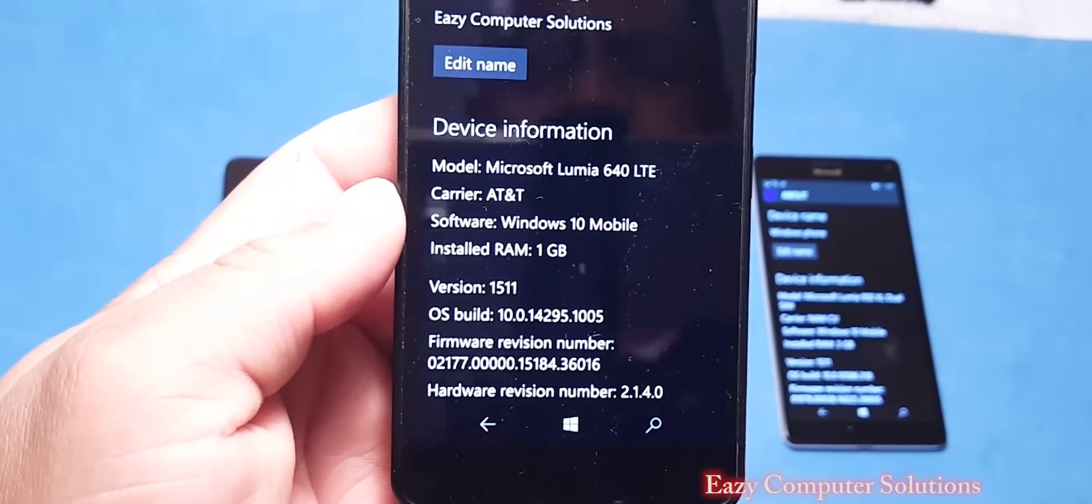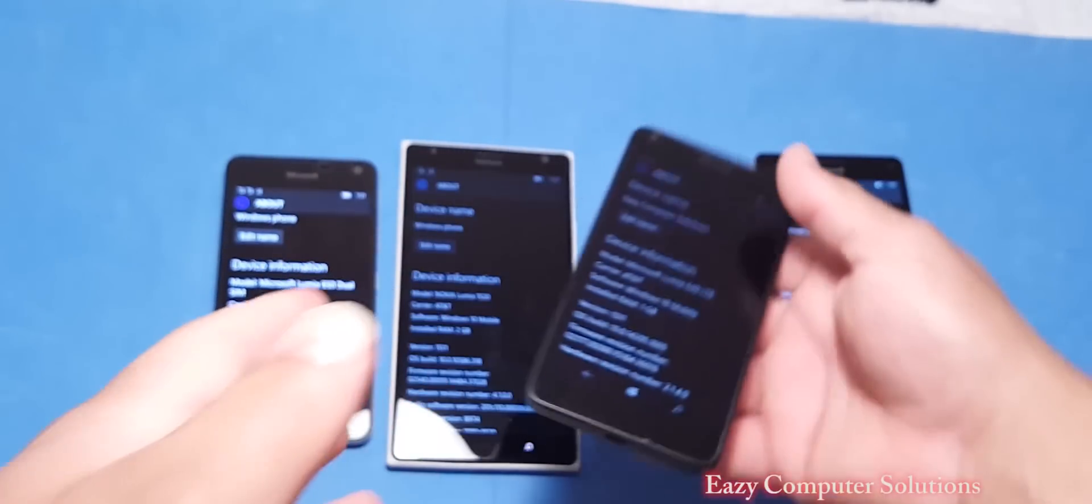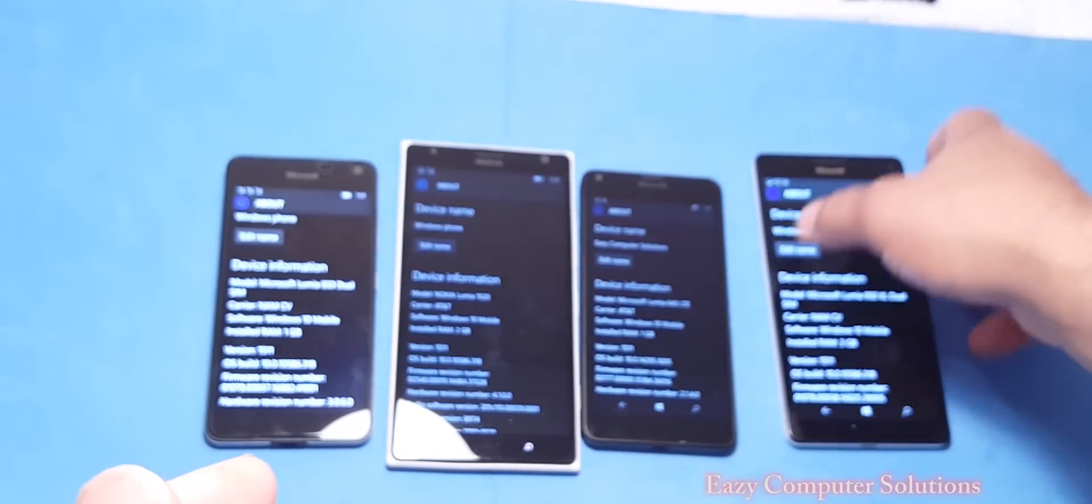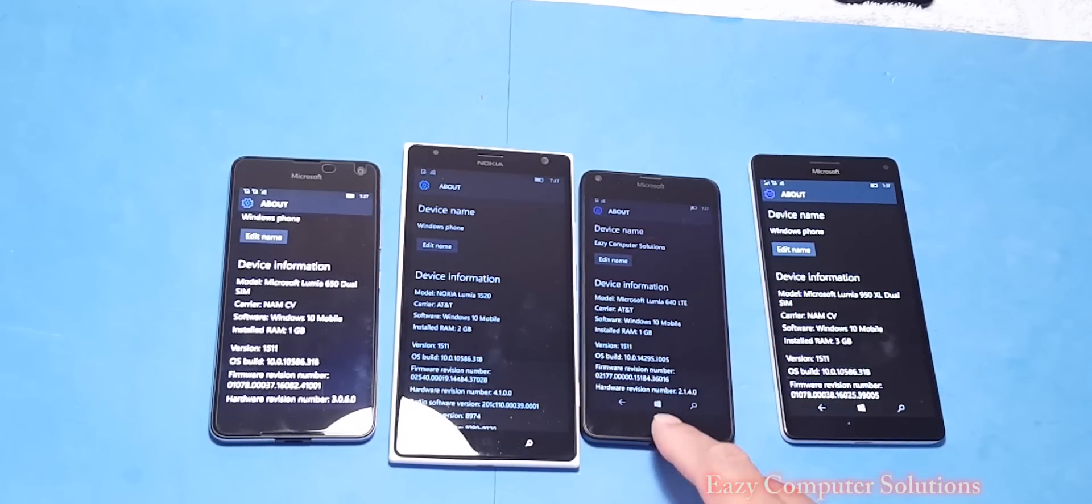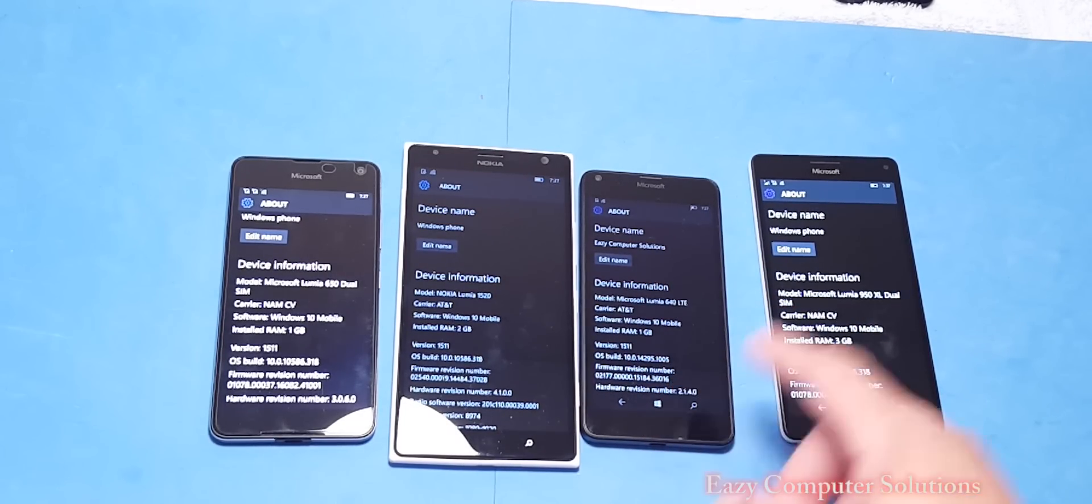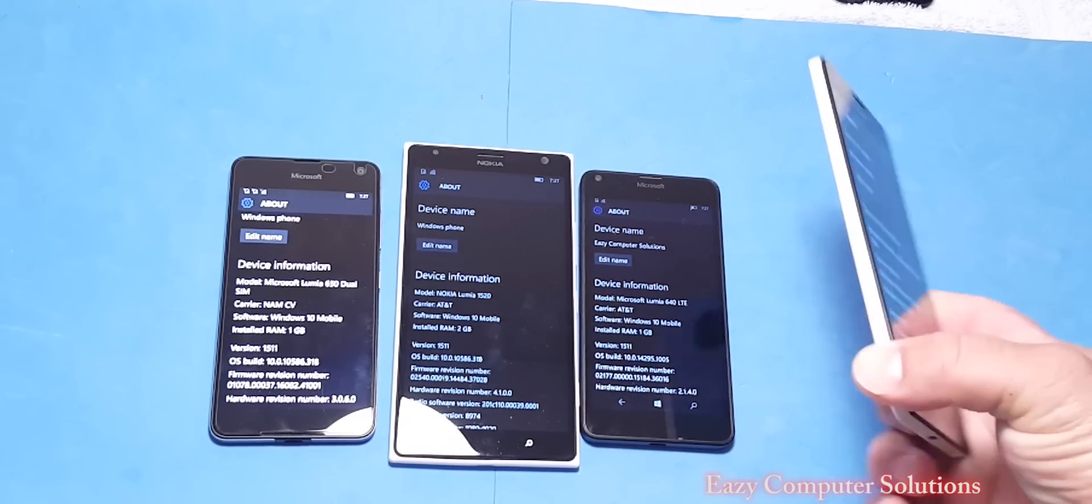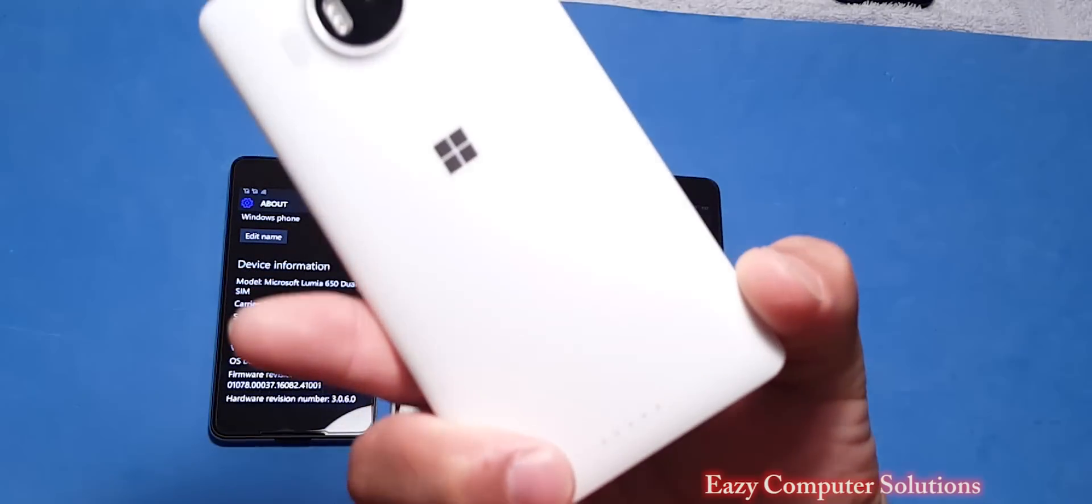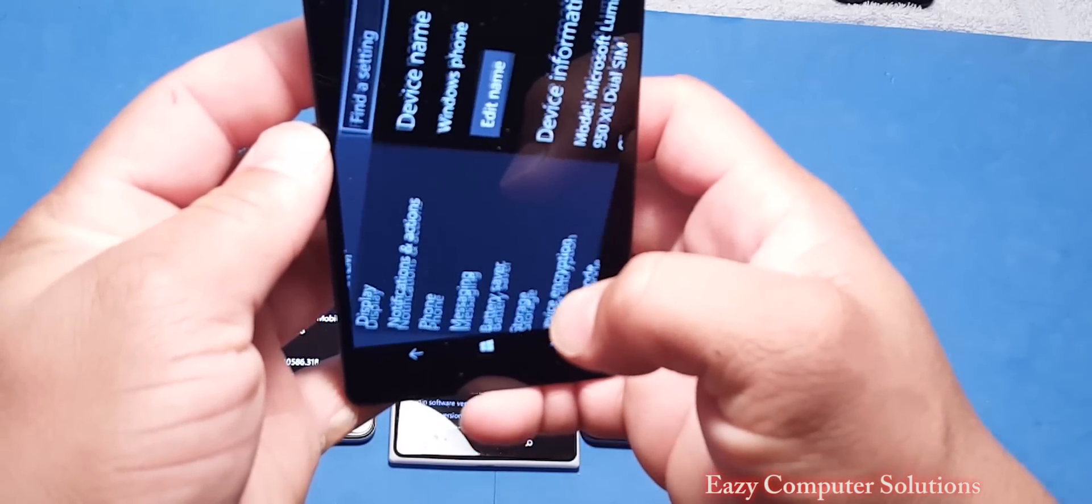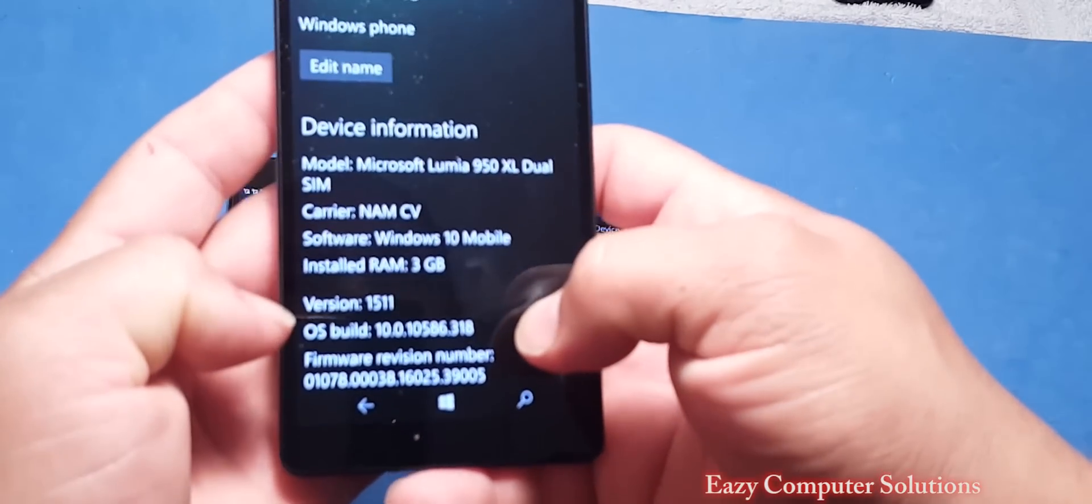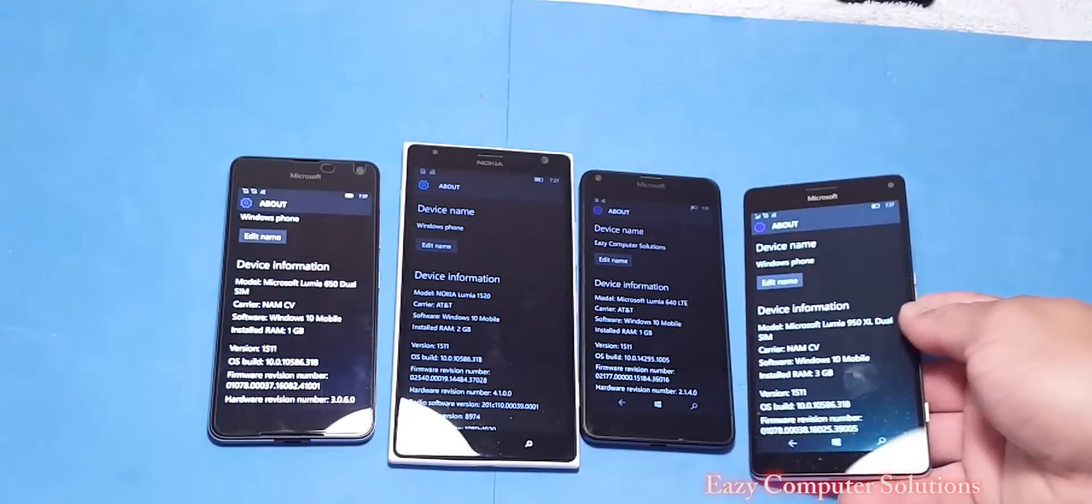The 640 has the 1005 update, so that one didn't get the 318 update. The 950 XL got the 318 update also.